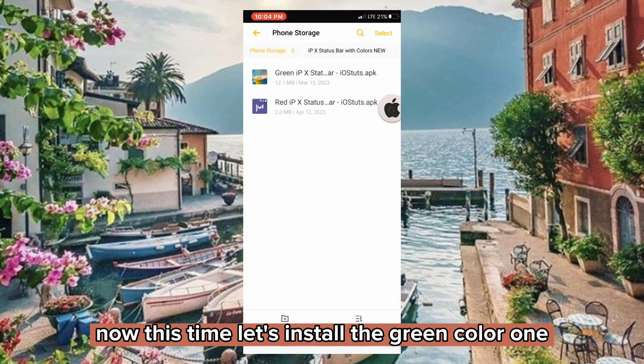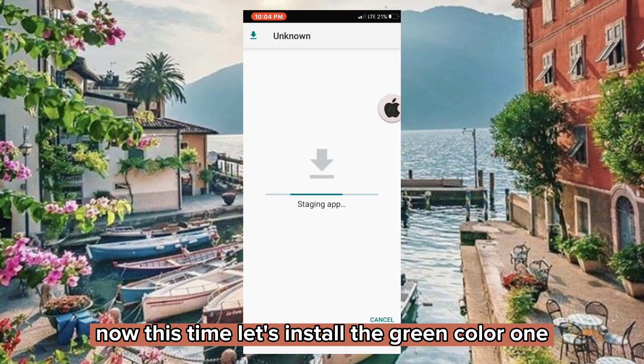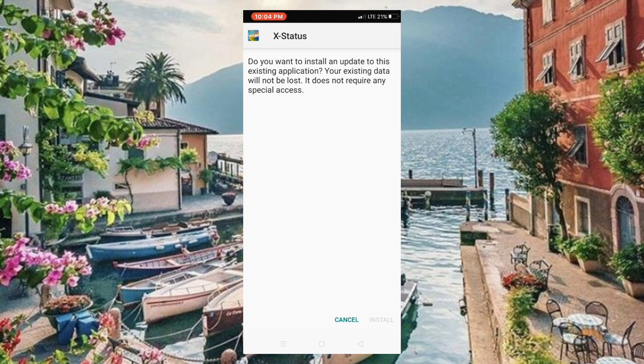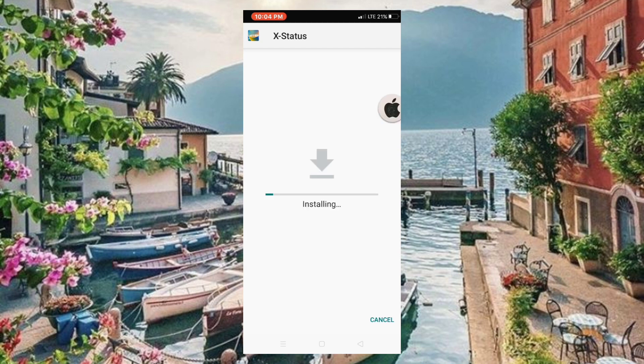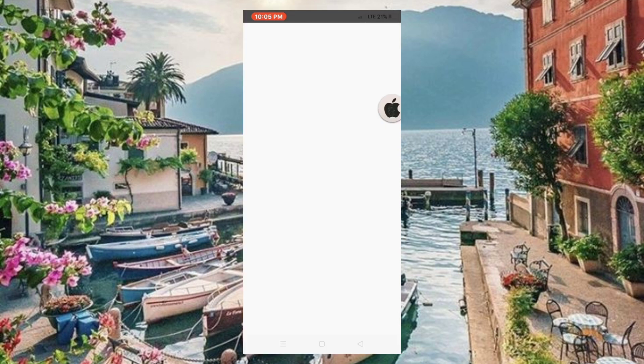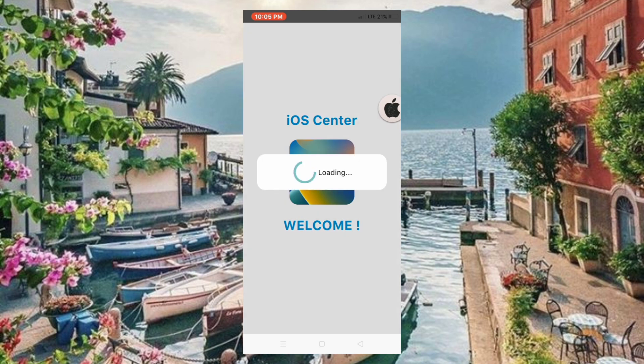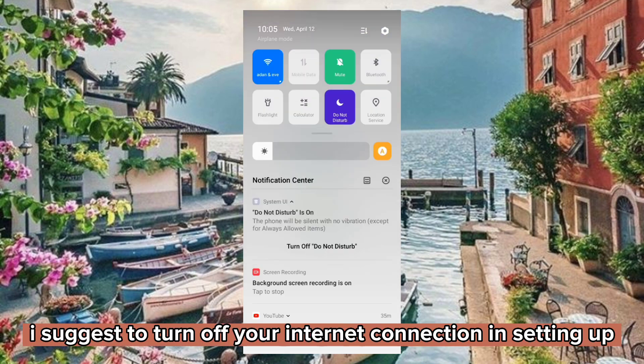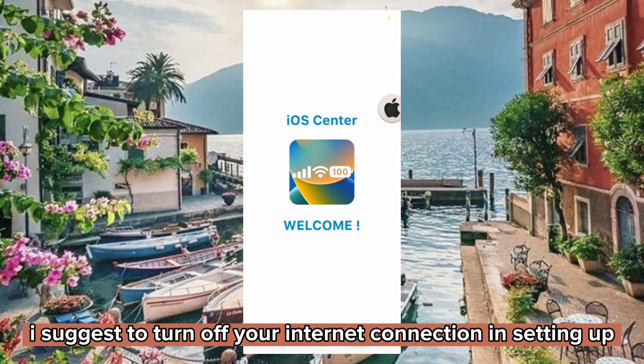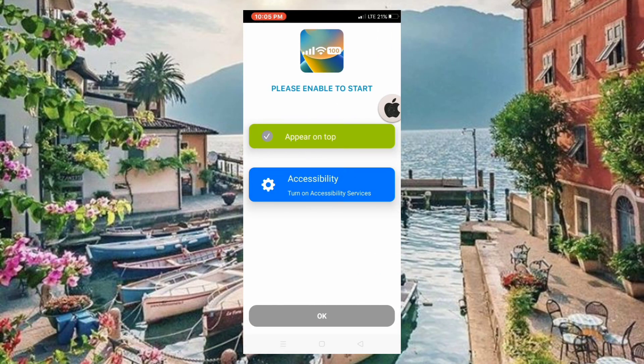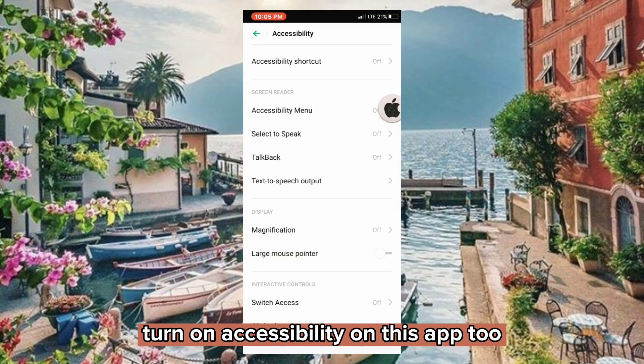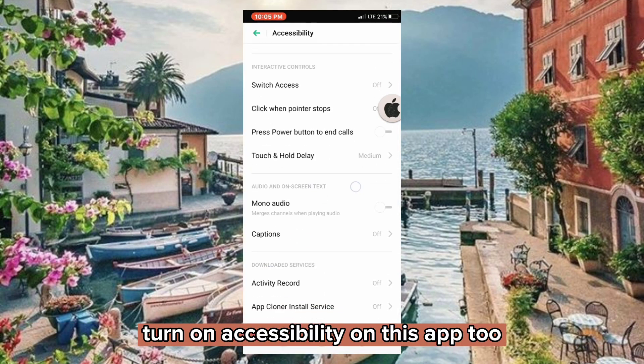Now this time, let's install the green color one. I suggest turning off your internet connection when setting up. Turn on accessibility on this app too.